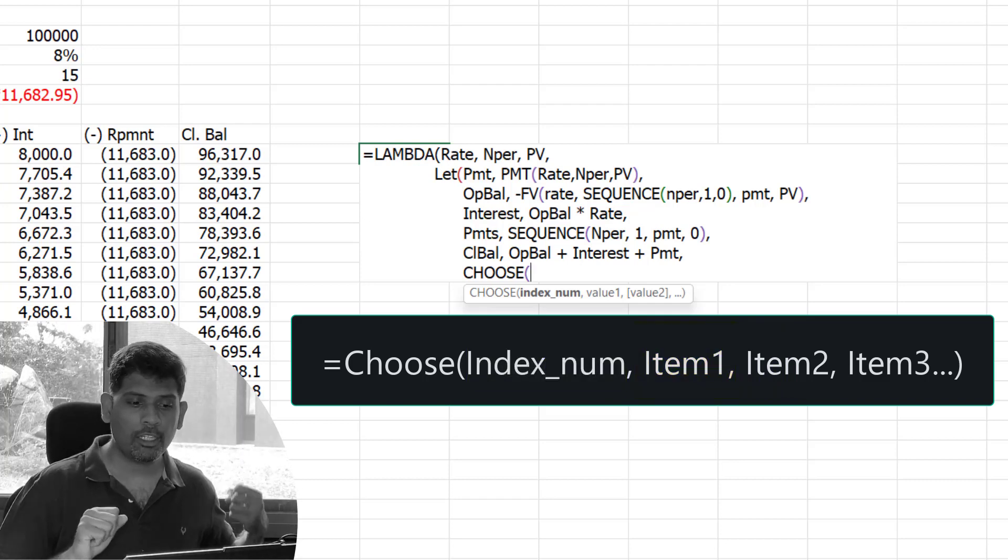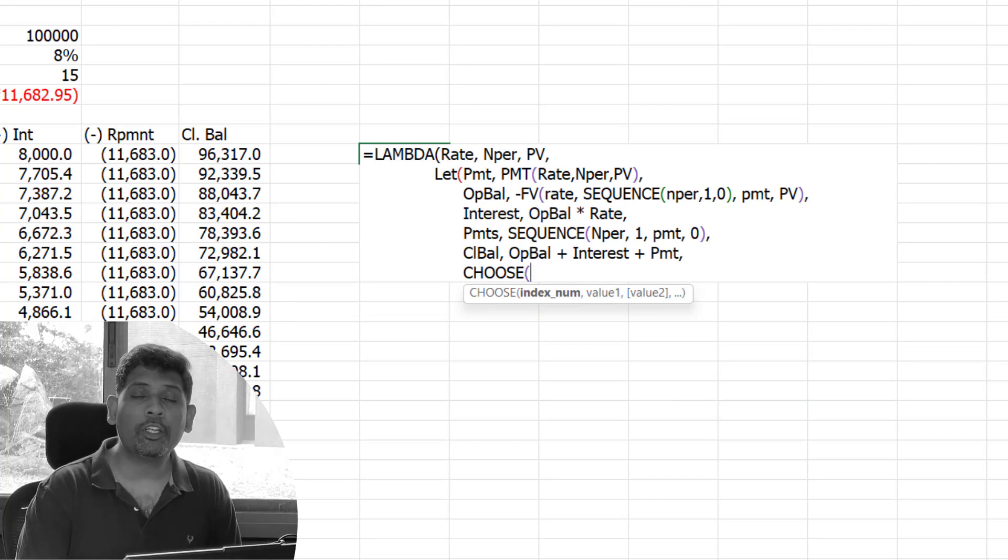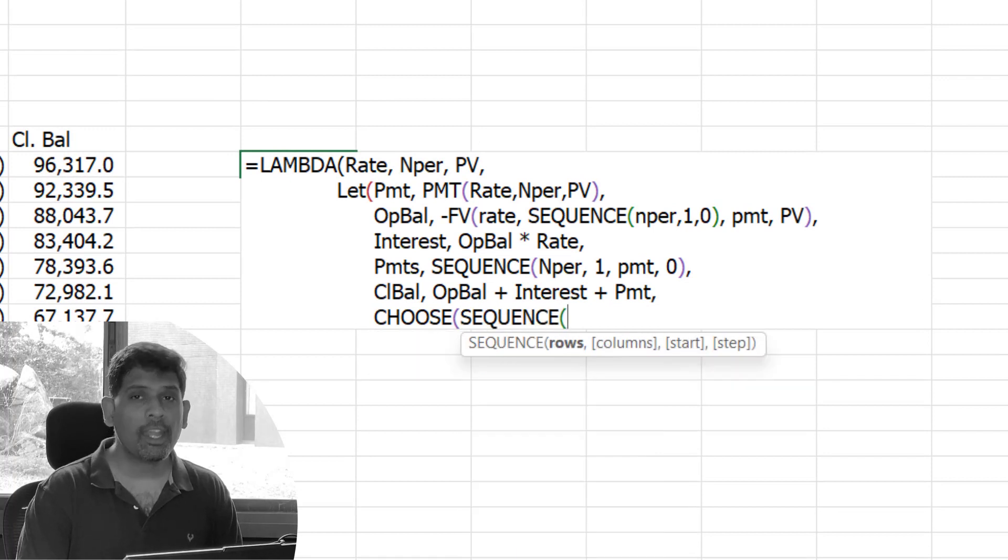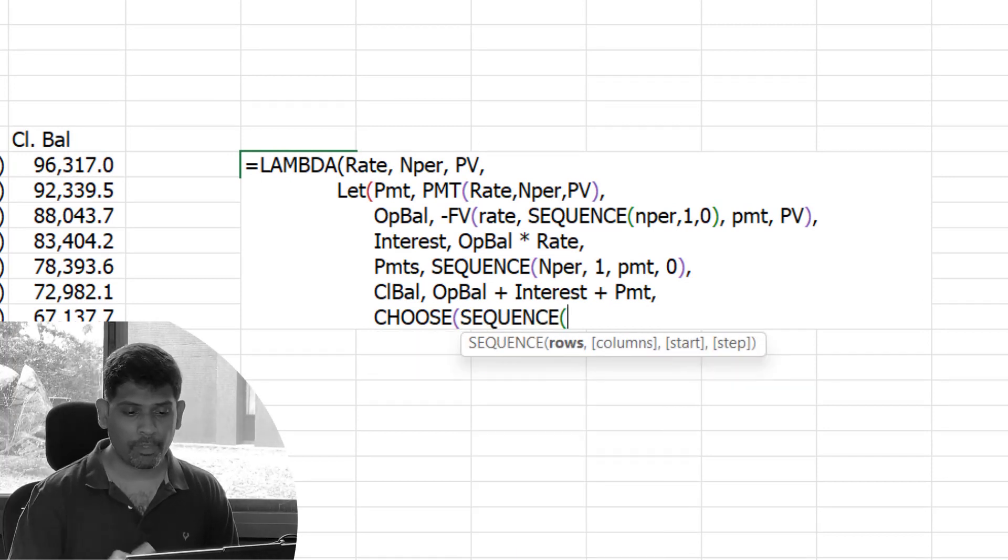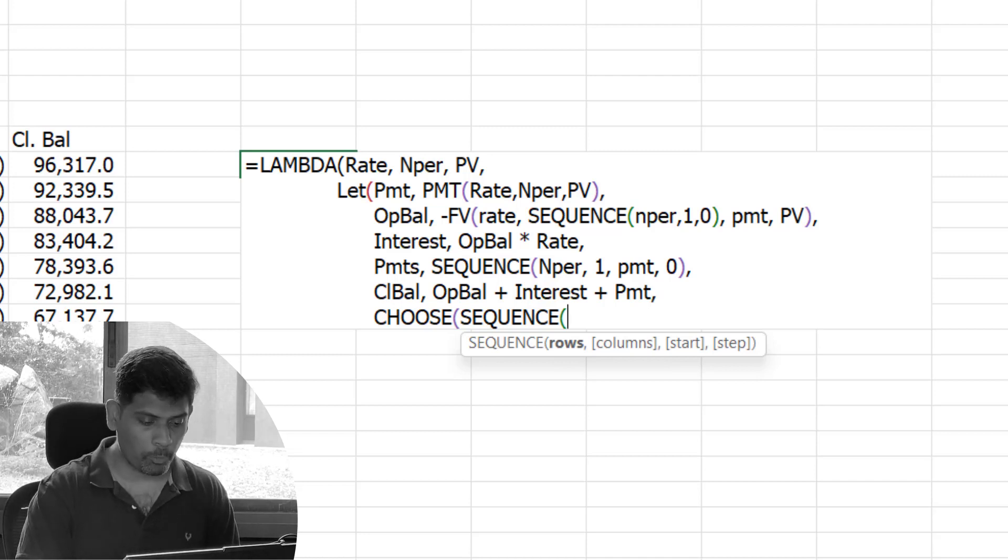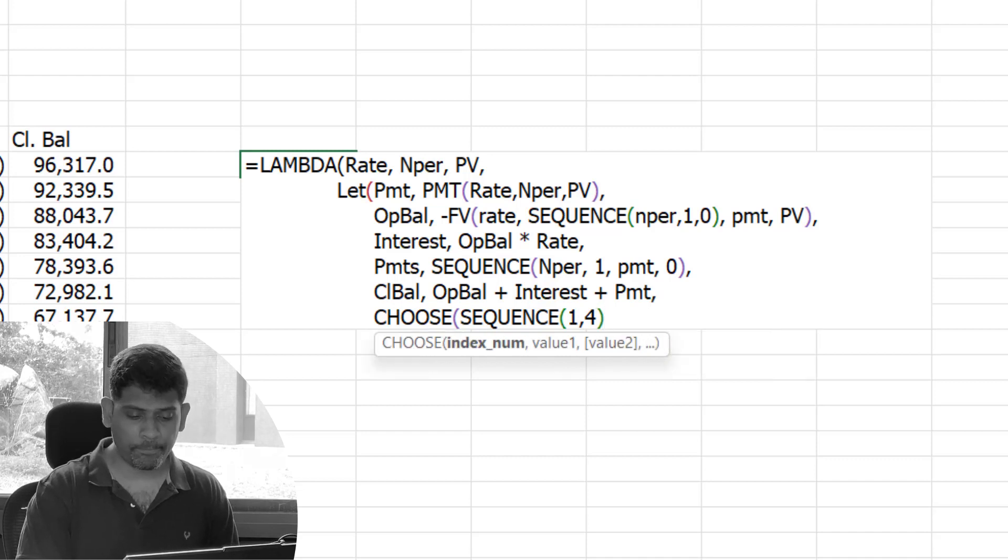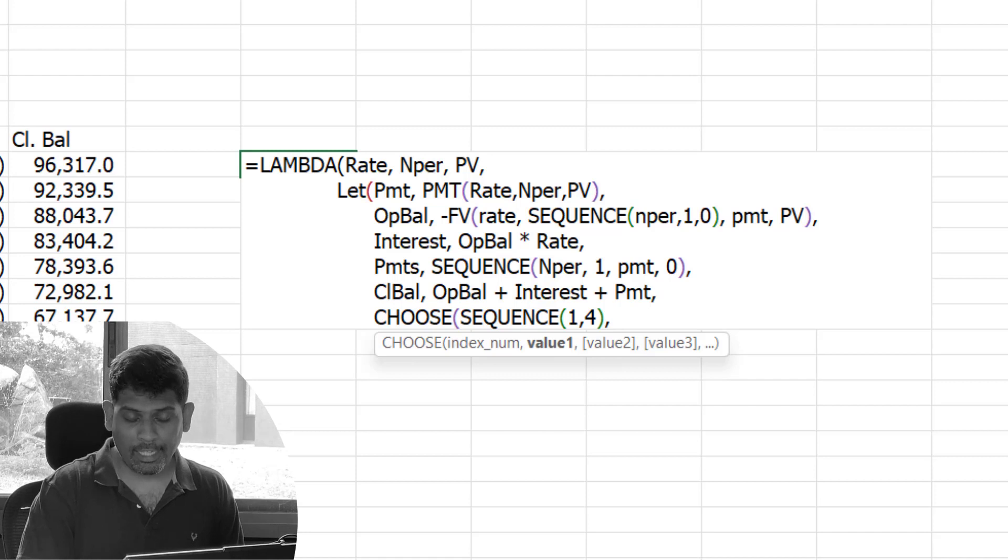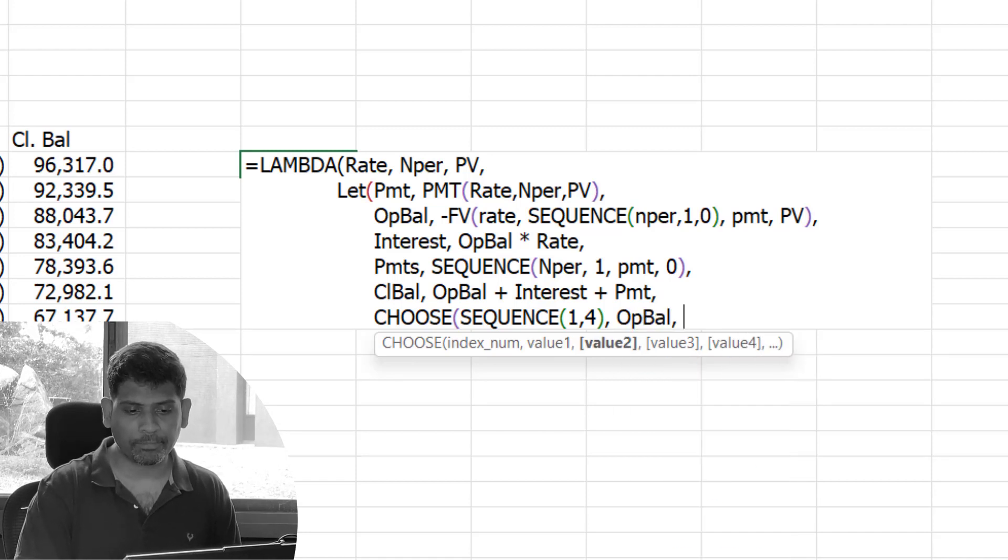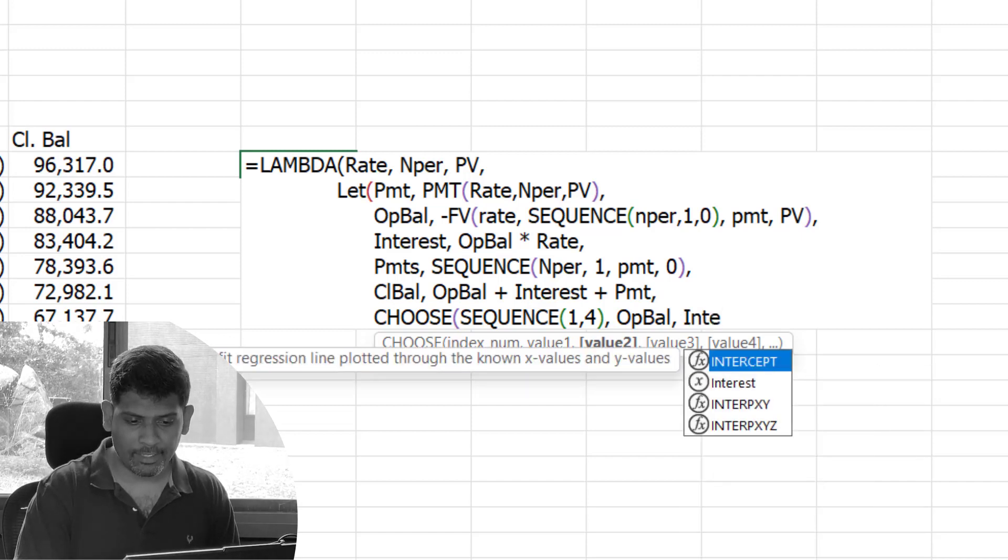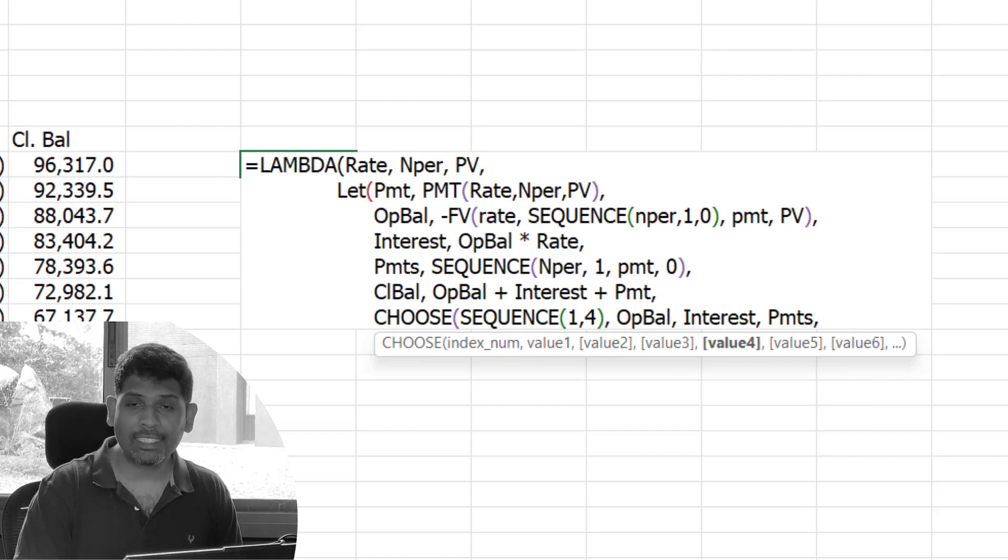What I'm going to do here is instead of giving one index number, I'm going to generate four numbers using the SEQUENCE function. Keep in mind I want these four numbers to come in columns, or the four values to come in four different columns. So I'm going to put SEQUENCE of 1 row, 4 columns to generate me a sequence number. Then I'm going to give the four values. The list is: first item is opening balance, second item is interest, third item is payments, and the last item is closing balance.